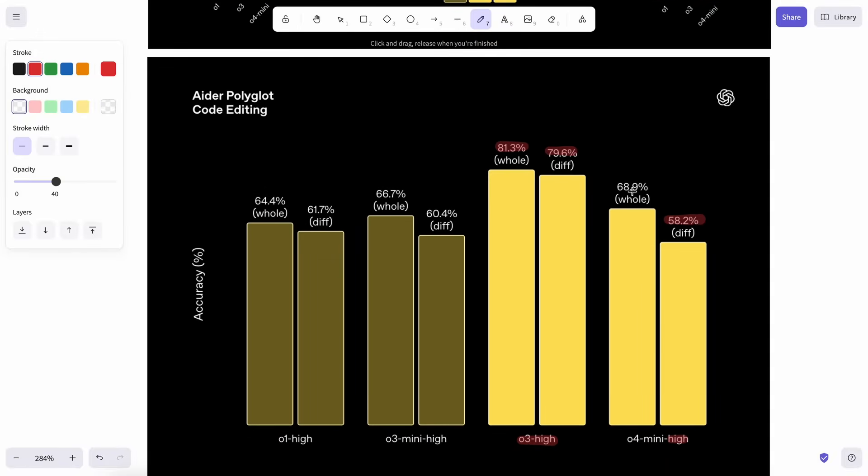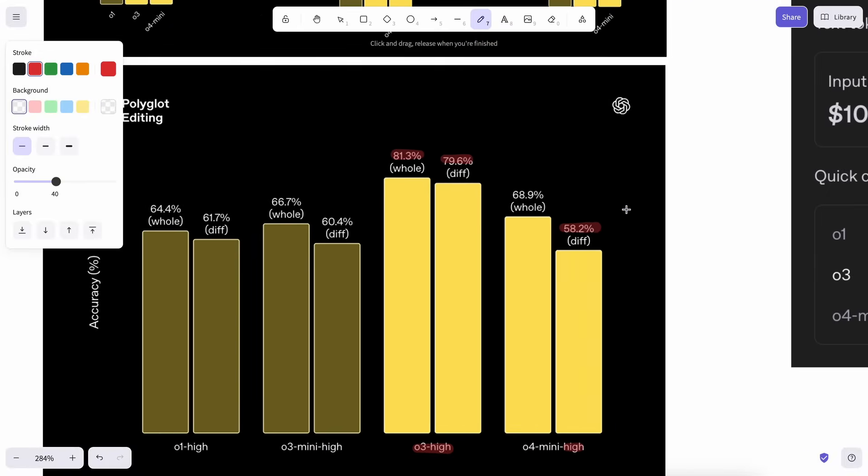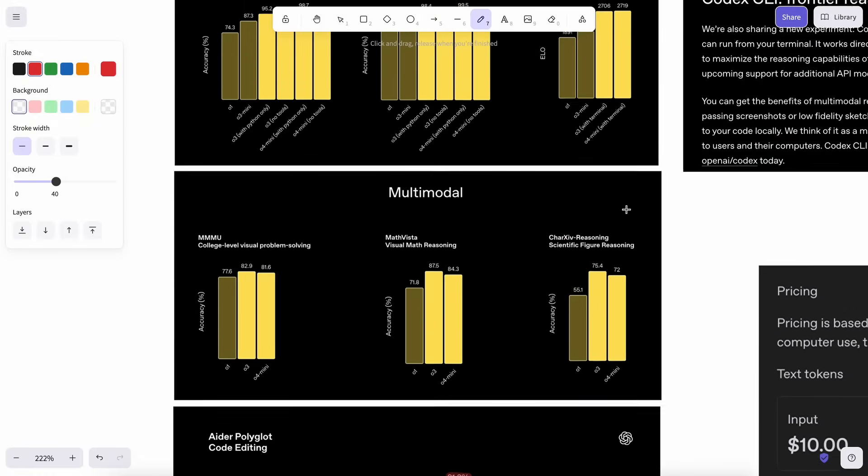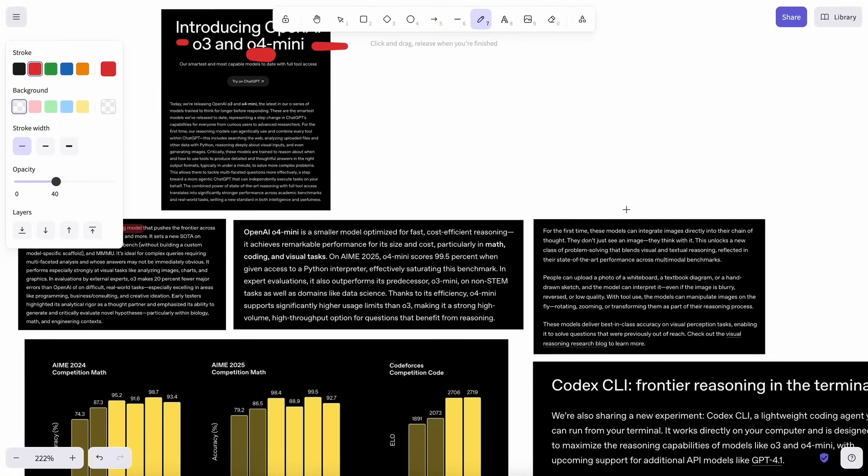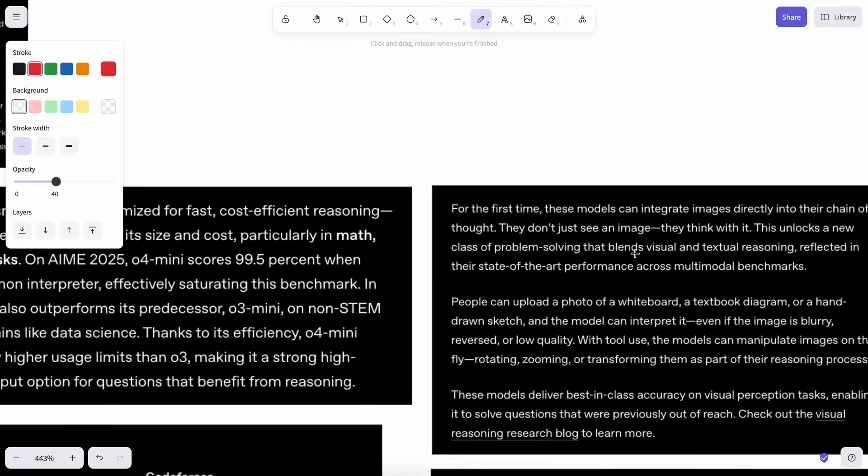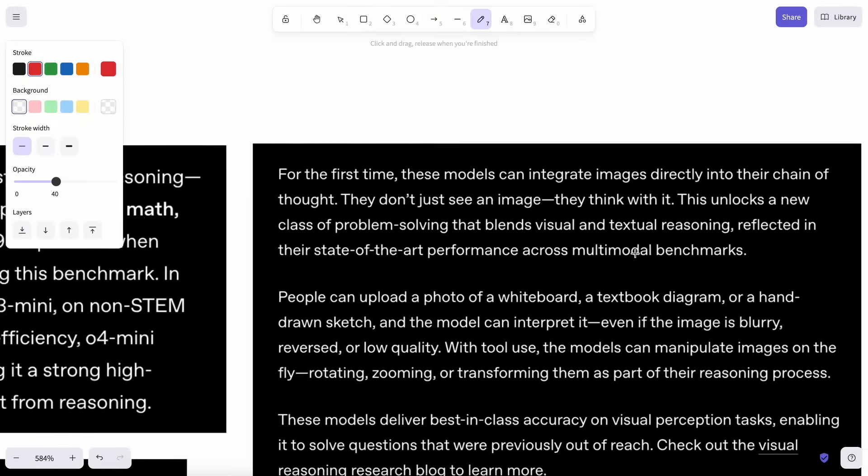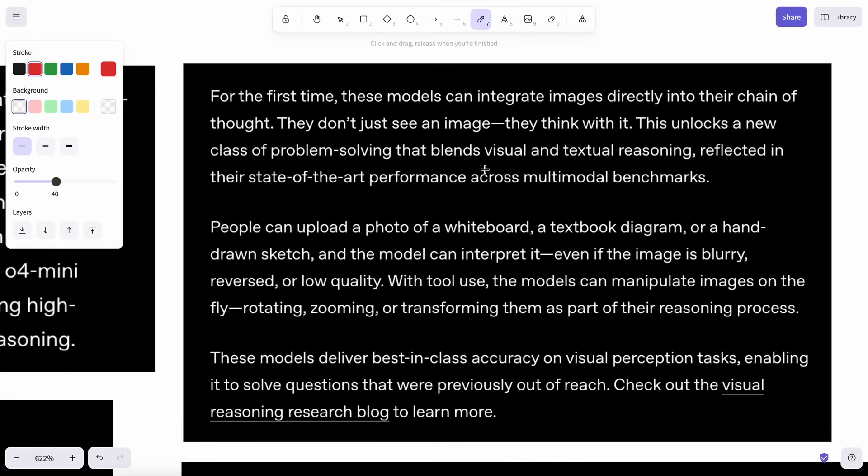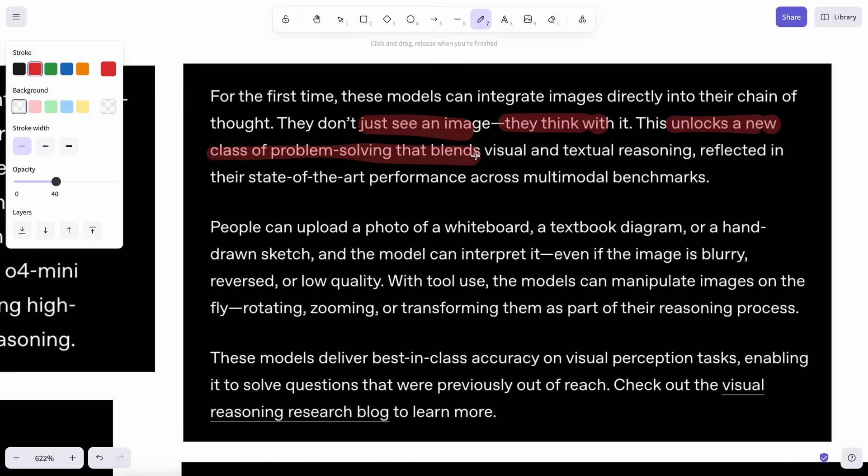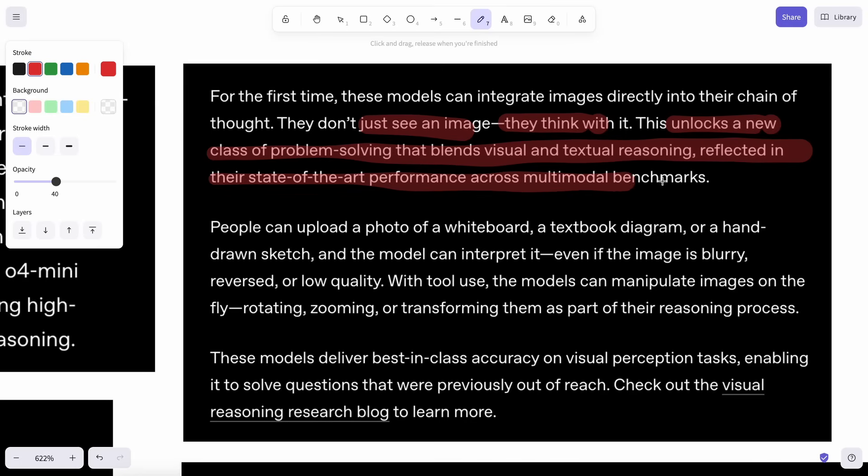One thing that I found great is that it can do thinking with images. They say that these models can integrate images directly into their chain of thought. They don't just see an image, they think with it. It can zoom into images and stuff like that, which is kind of amazing nonetheless.